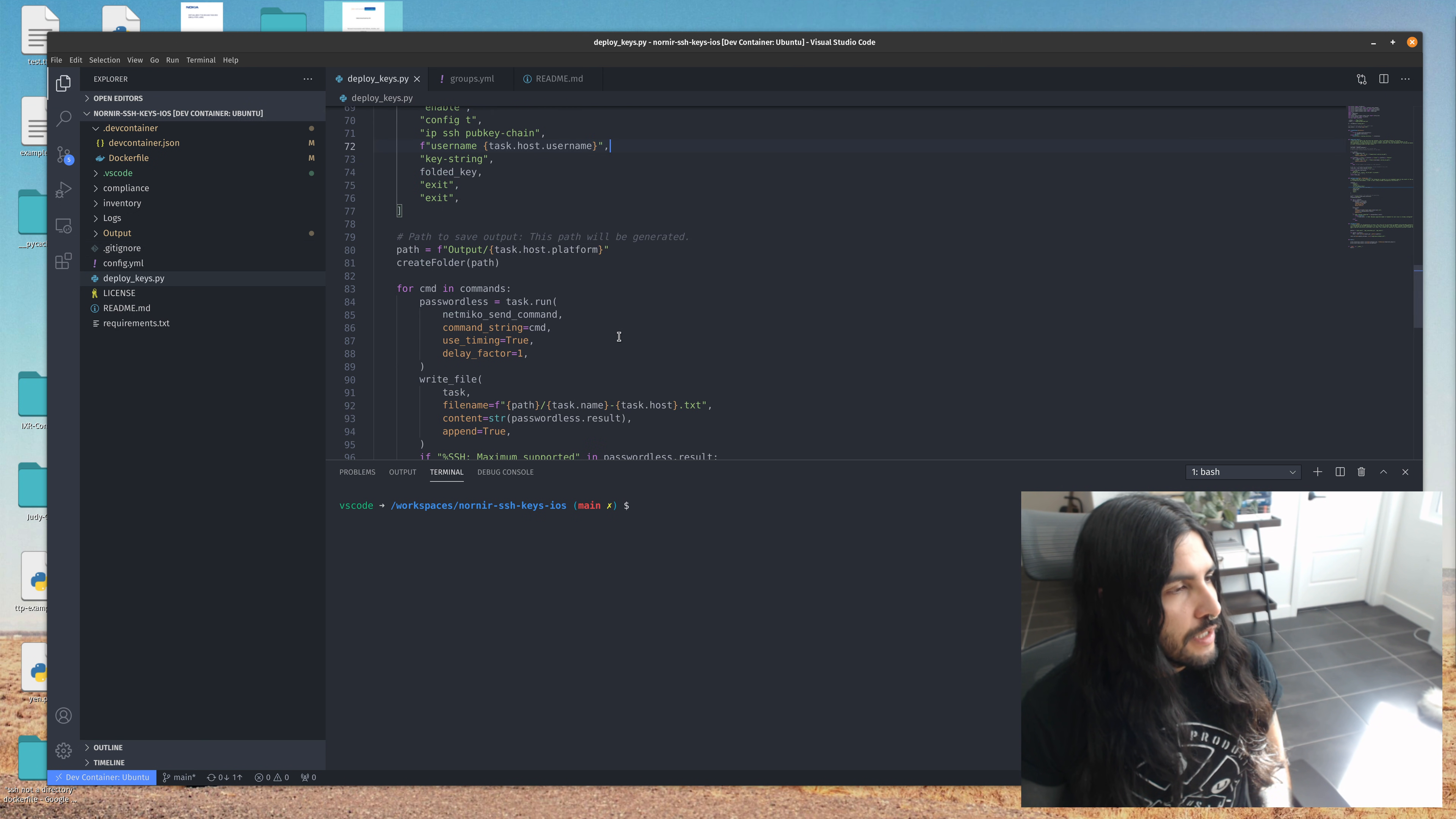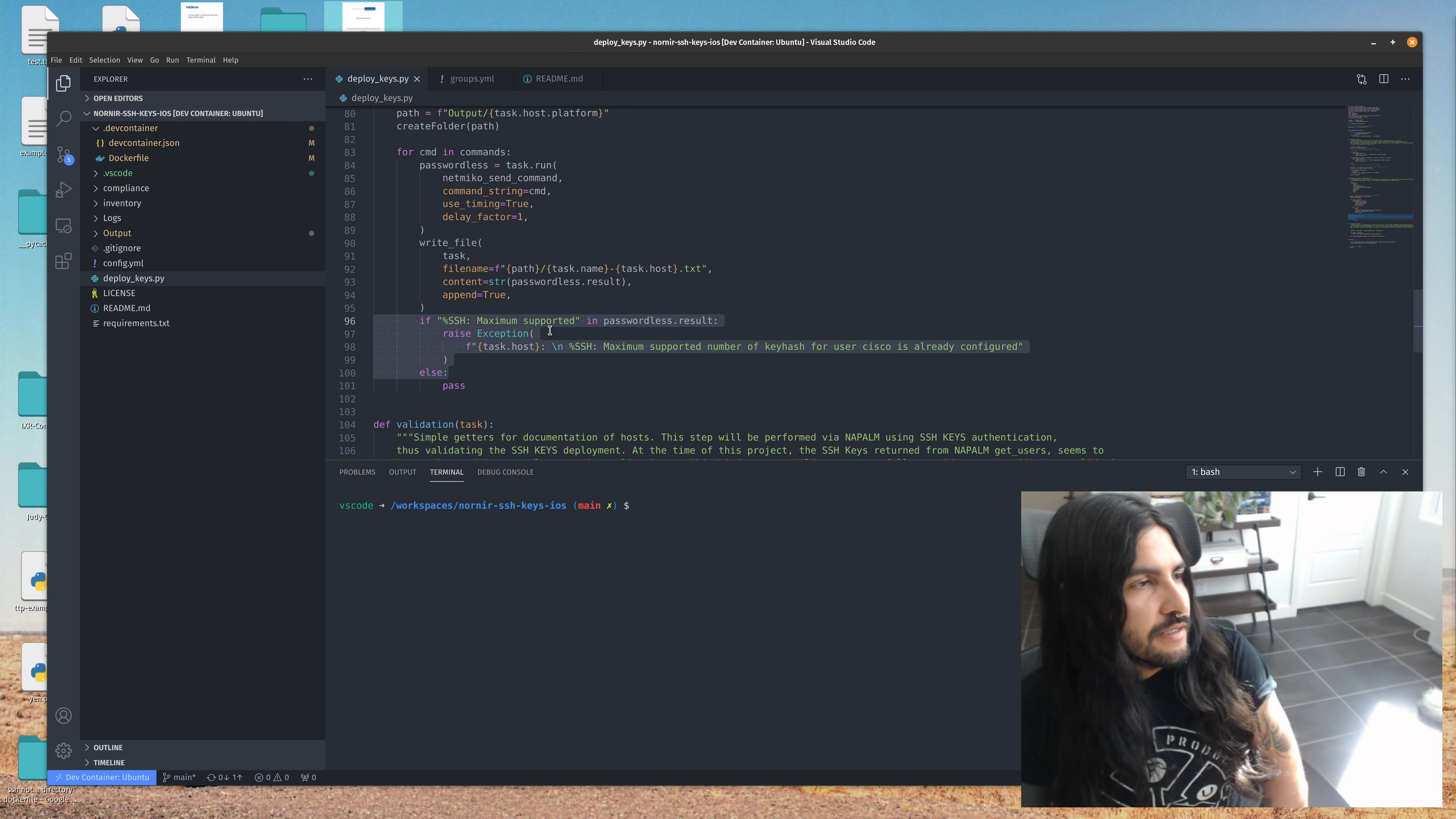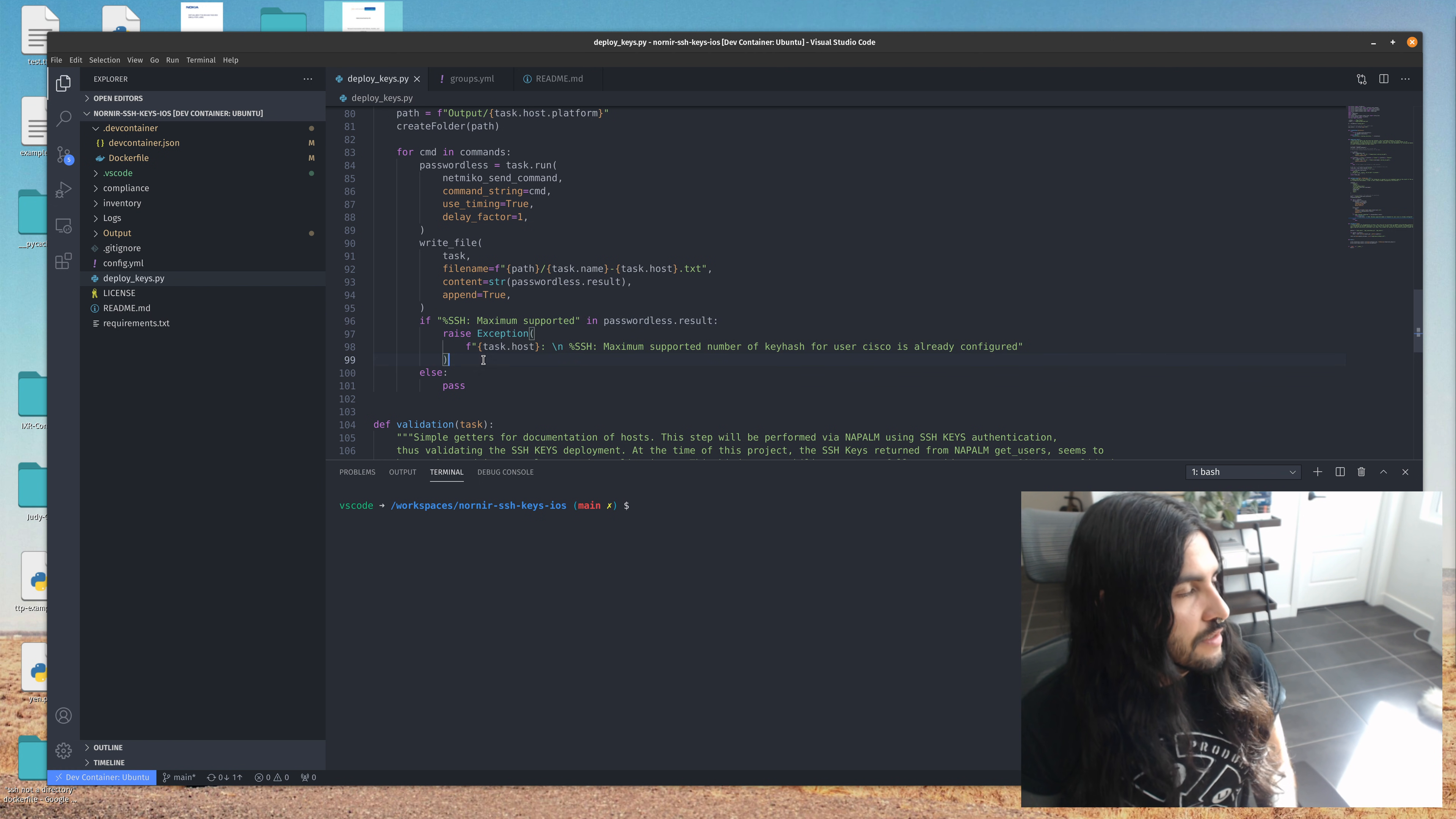So we did have to use some timing and delay here because of the way that the router was responding when pasting the output of the SSH key. And then we just save this to a file just to keep it. And the IOS version that I'm testing against does have a limitation of two SSH keys per username. So I raised an exception and call it a failed task if this is the output that's returned to us.